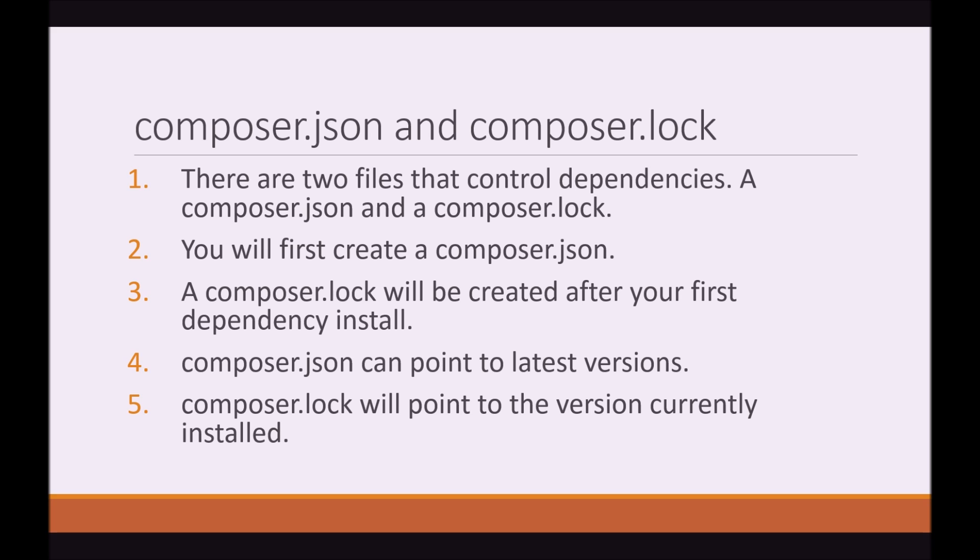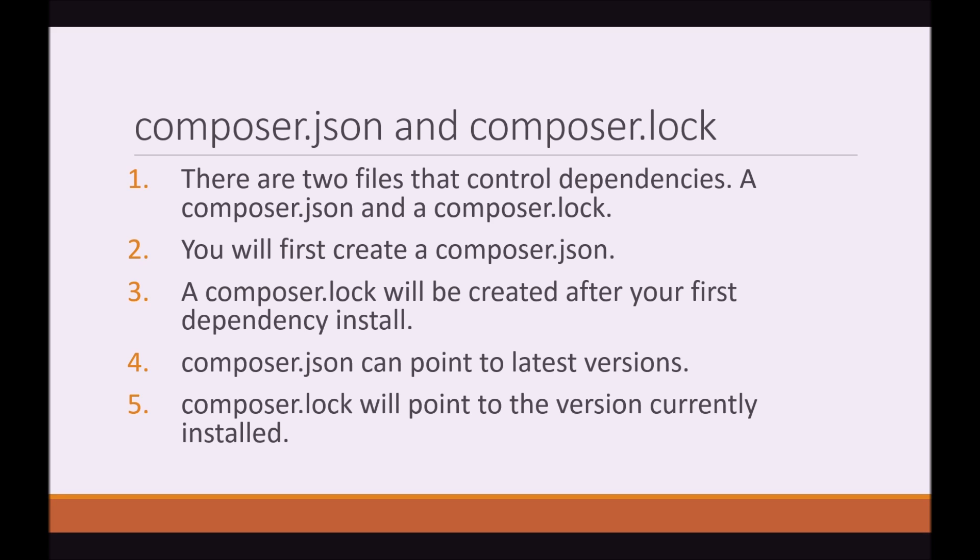you don't need to be explicit about what version number you will be downloading or what Composer will be downloading. You can say version 1.x.x or 1.2.x. You can pretty much give Composer the option of deciding what is the latest version of that package and have Composer download it for you. So that can be a handy feature.